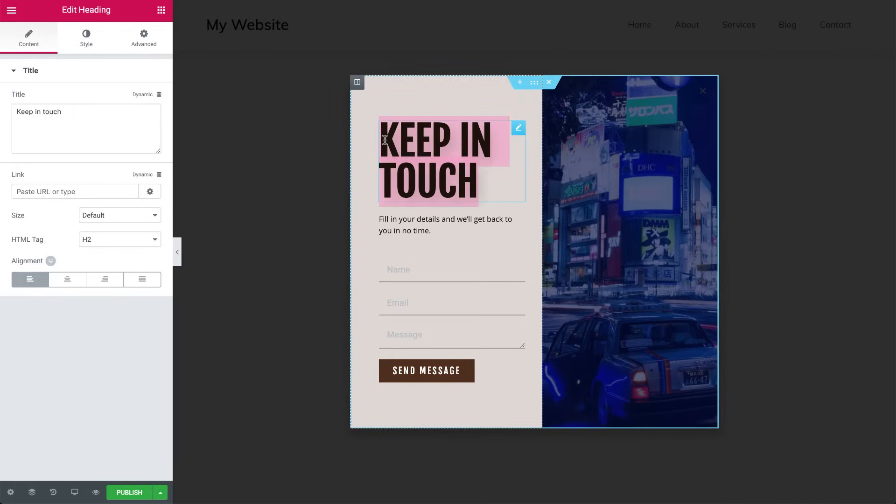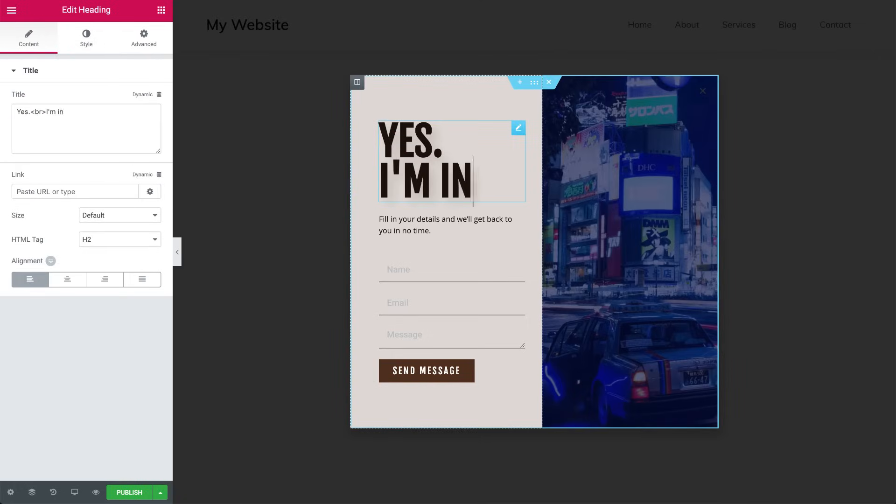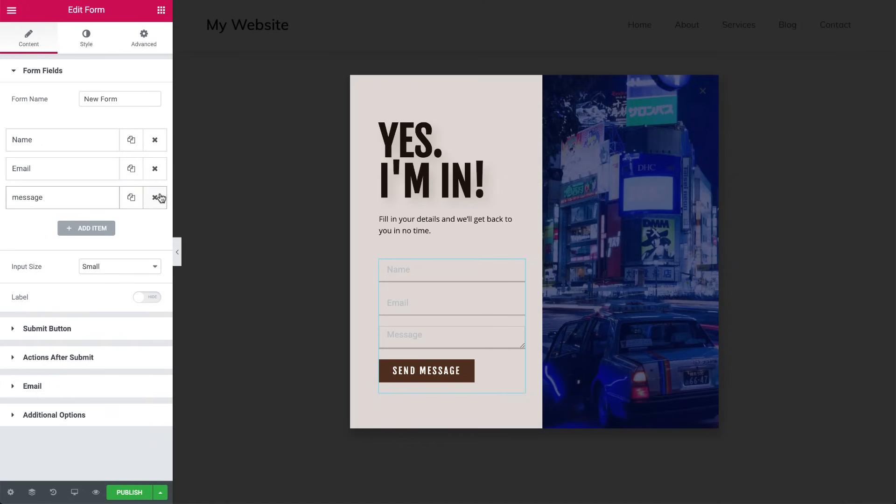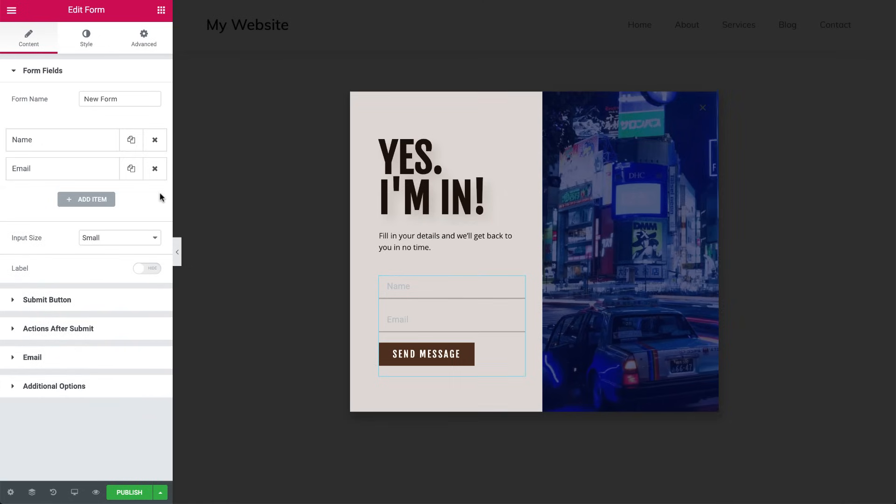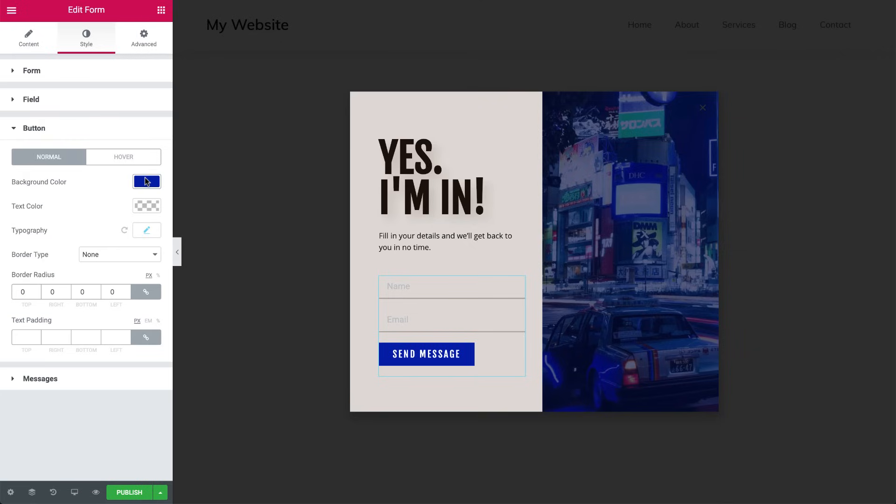Change the text in the Heading widget. Remove the Message field in the Form widget. Change the button's color. And now I think we're all good.